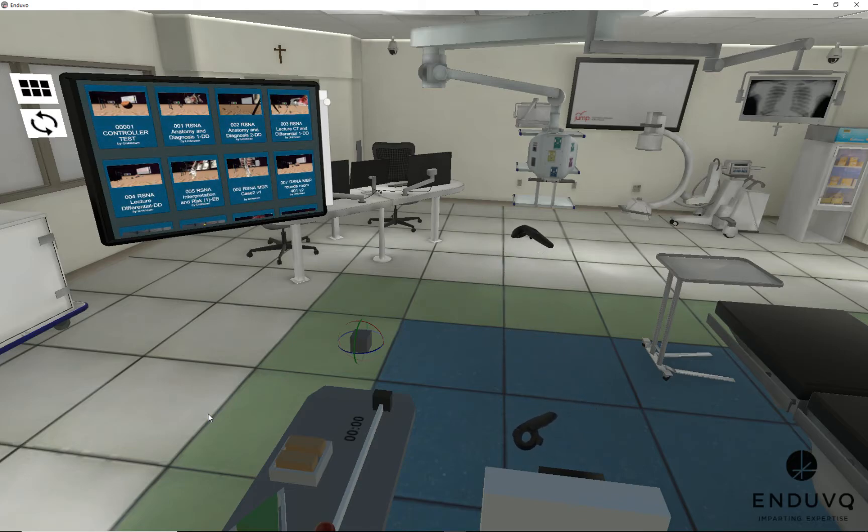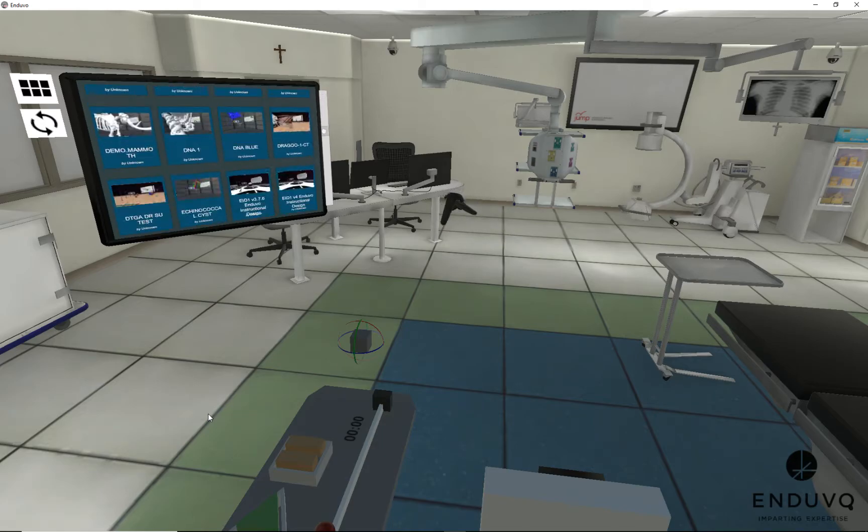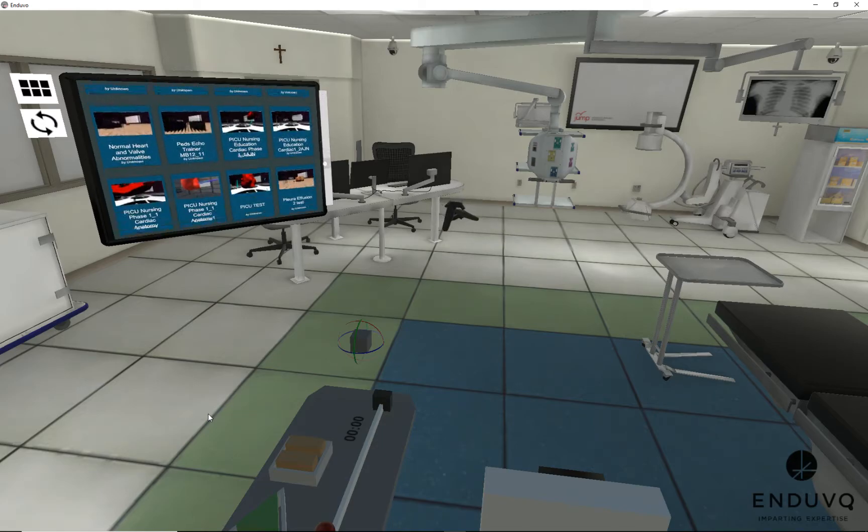And on the screen over here is our board of different experiences we built into VR.